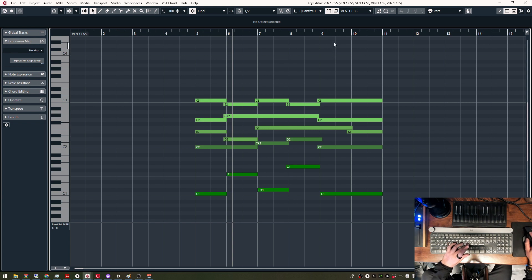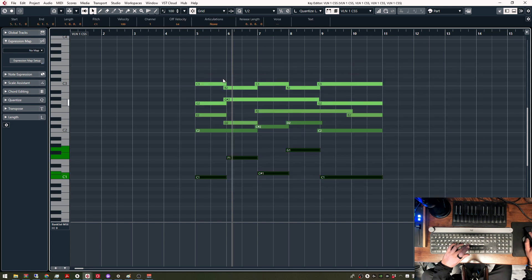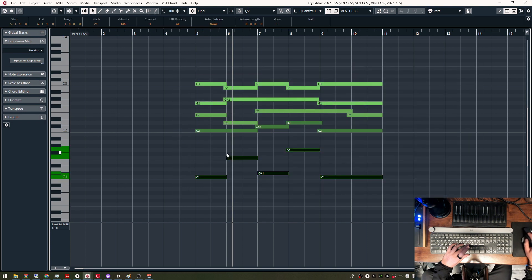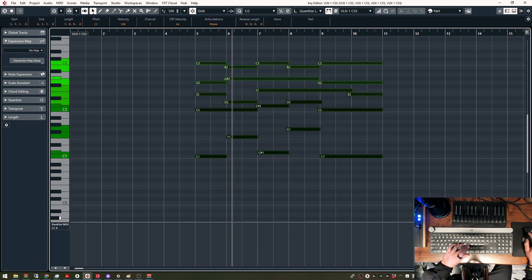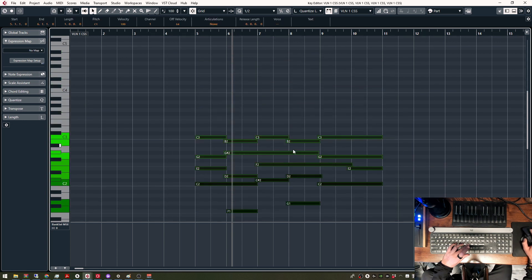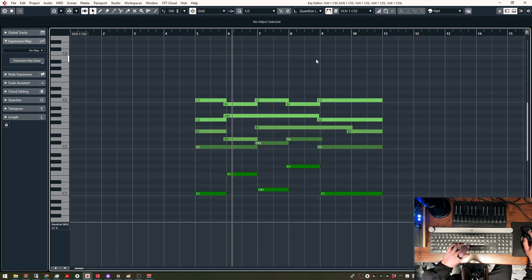And on L, I have this key command, Edit Active Part Only. So if this is on, now even if I try to select everything, it's only going to select the double basses. If it's off, and I select everything, it selects everything.